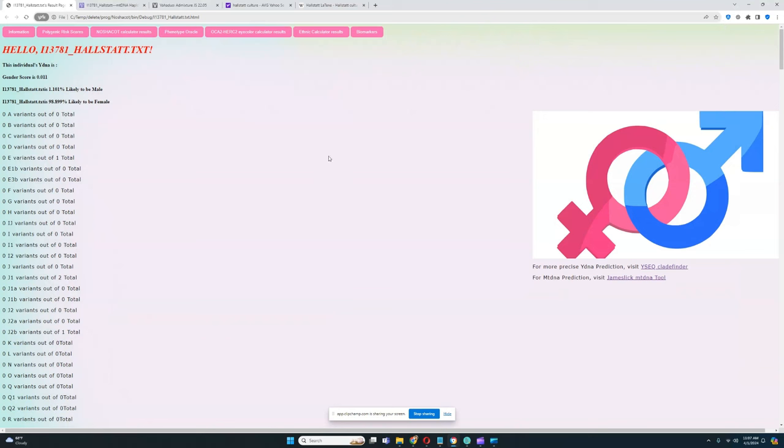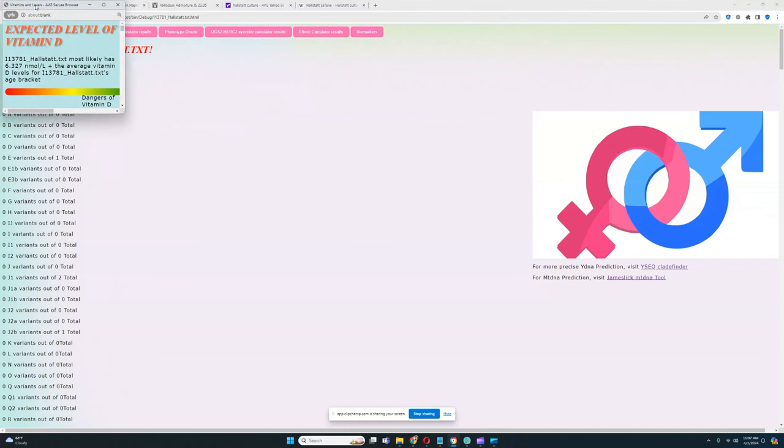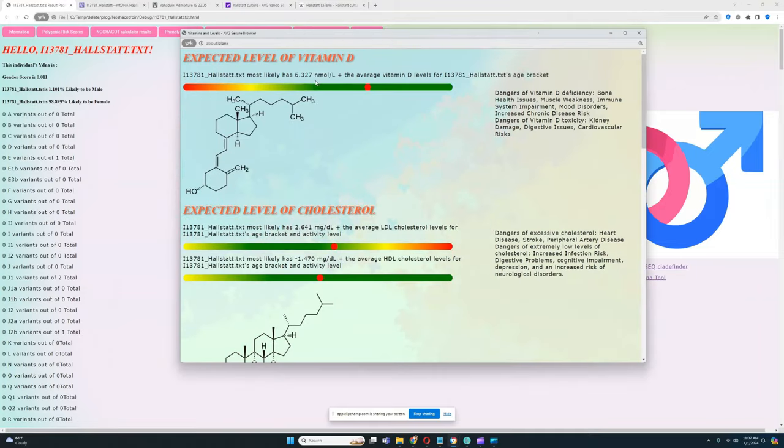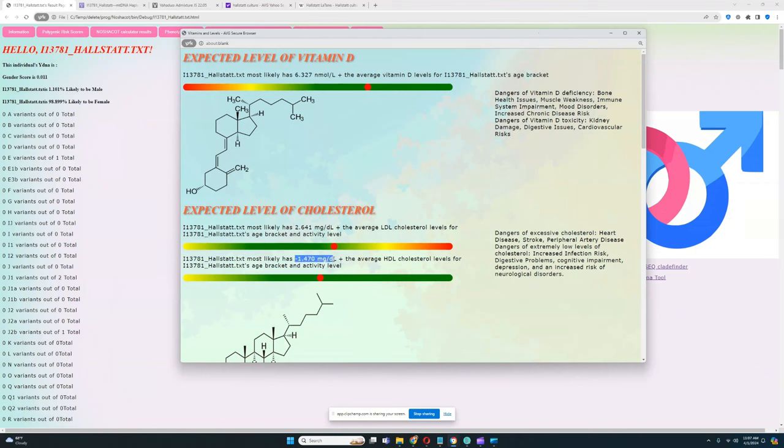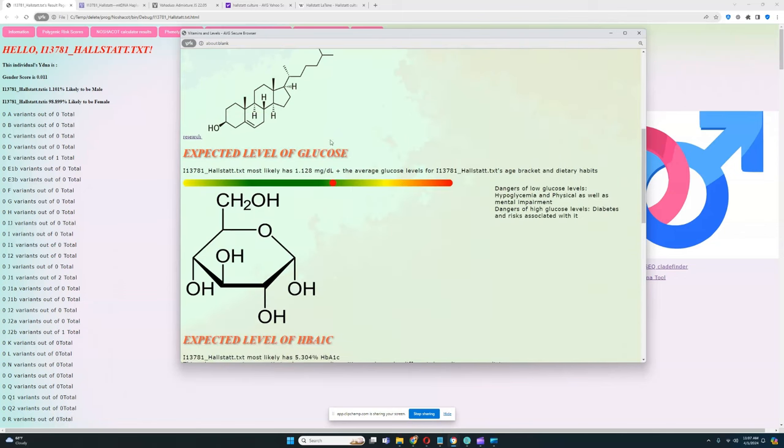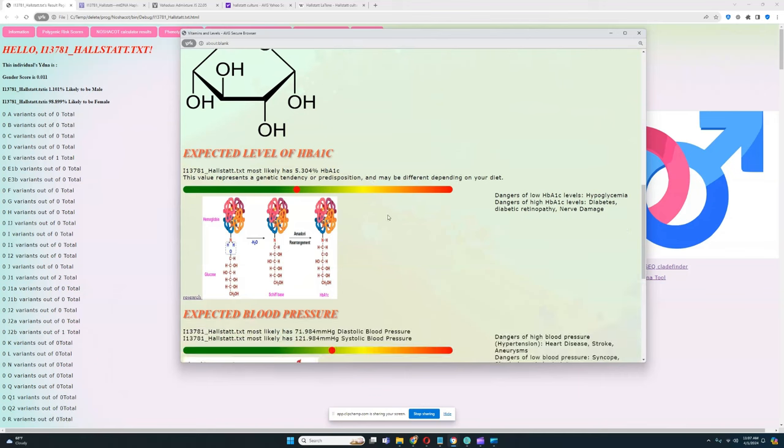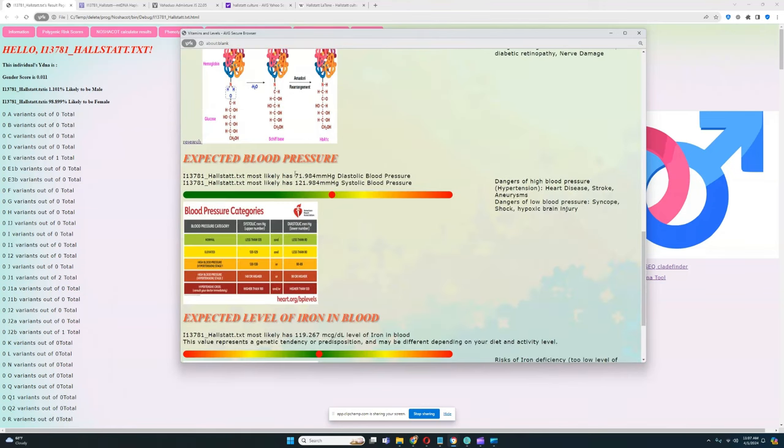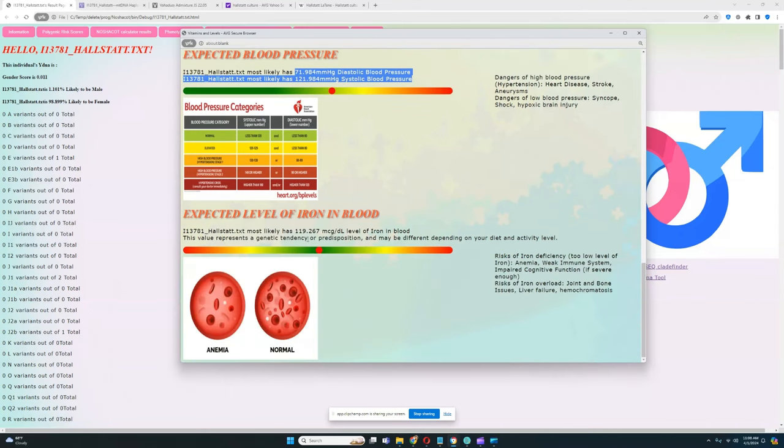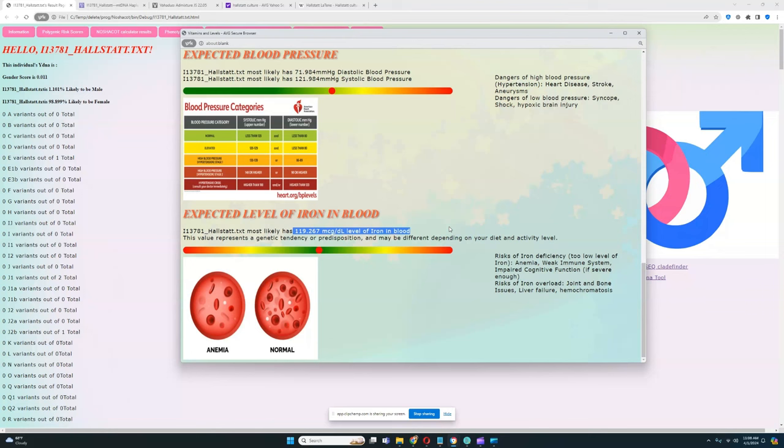Now let's see what she scores for the biomarkers panel. She's got above average level of vitamin D, really good to see. Above average LDL cholesterol, which is not good. Below average HDL cholesterol, also not good. Above average glucose, once again unfortunate. Average hemoglobin, pretty typical. Average blood pressure, pretty typical. Average level of iron in blood, pretty typical stuff.